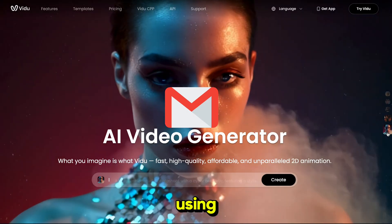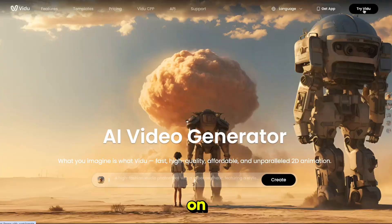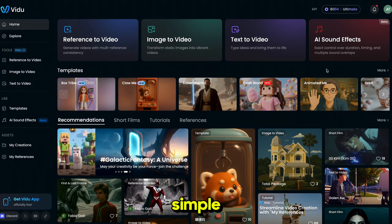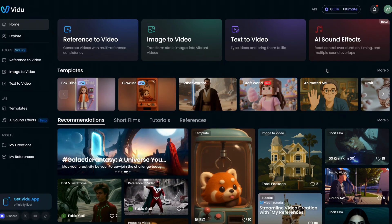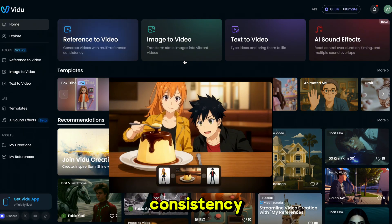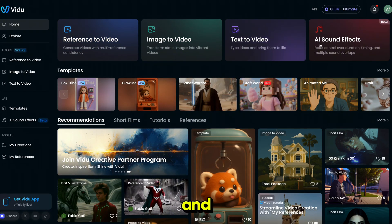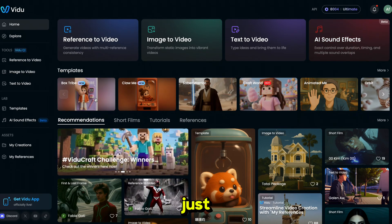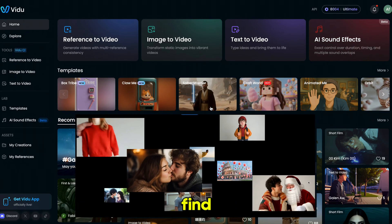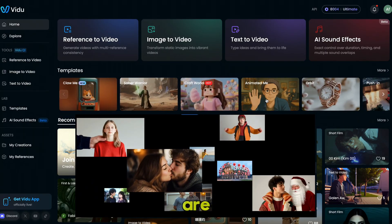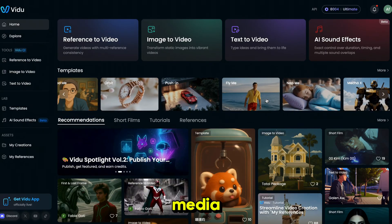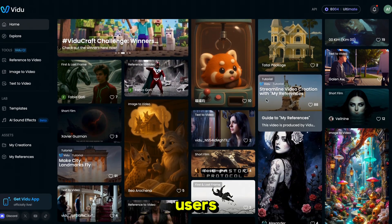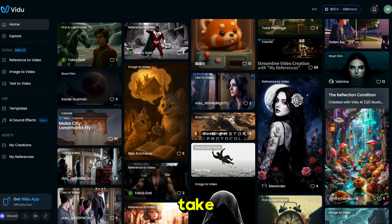Click on the link and sign up using your email. Then simply click on 'Try Vidu' and it will bring you to this page. Here you'll see a very easy and simple interface. You can generate reference videos with multi-reference consistency, image to video, text to video, and AI sound effects, which is great for adding sound to your videos just by using text. From the templates section, you'll find all the trending video templates that are easily going viral on social media and getting millions of views. If you scroll down, you'll see videos generated by other users — you can check them out and take inspiration.